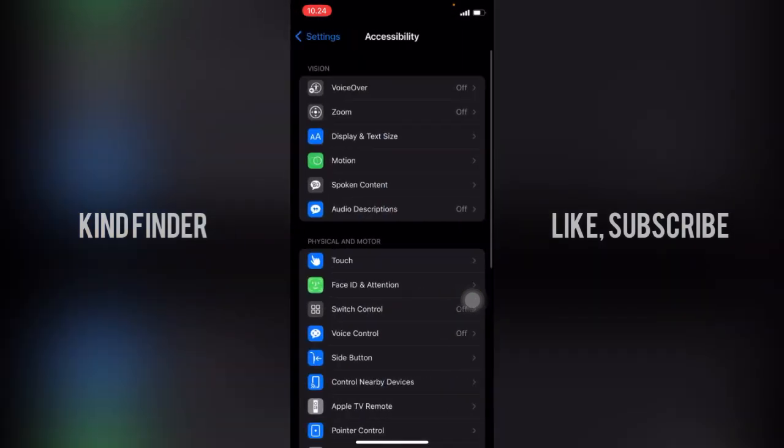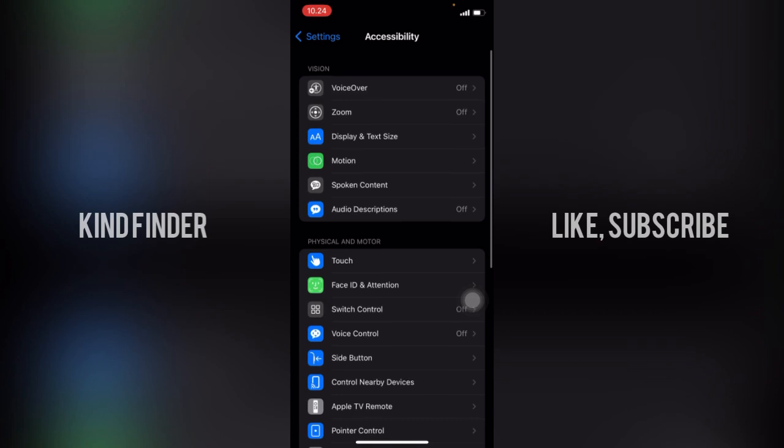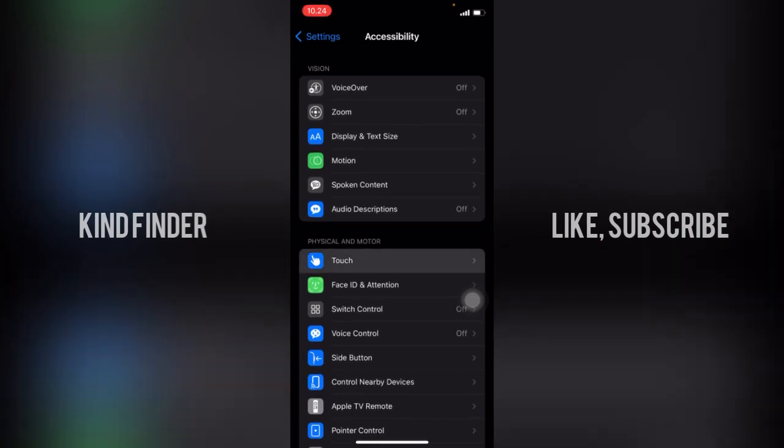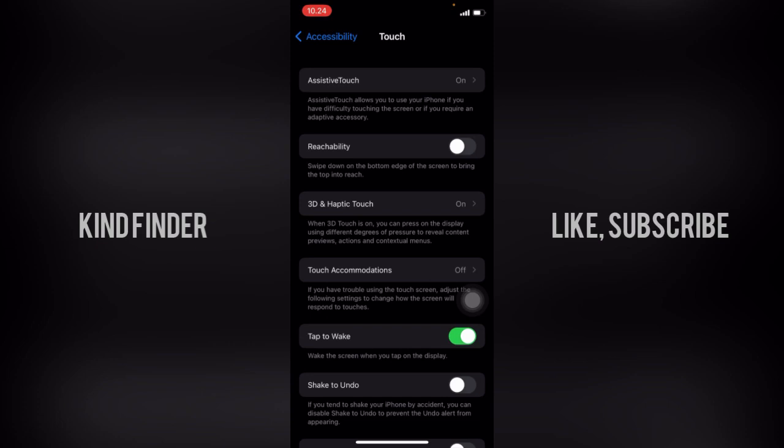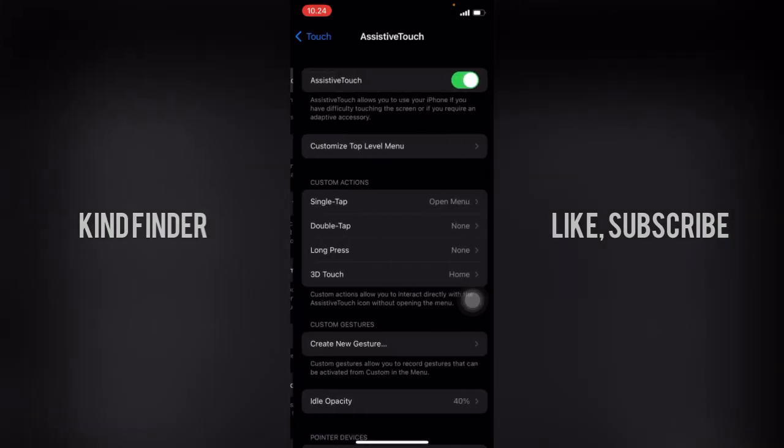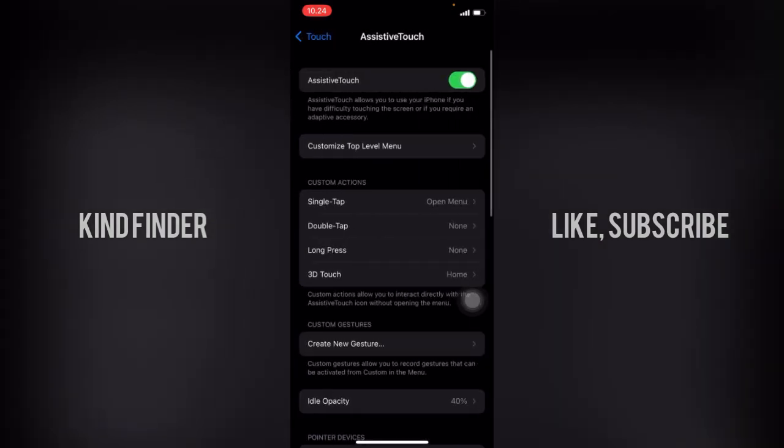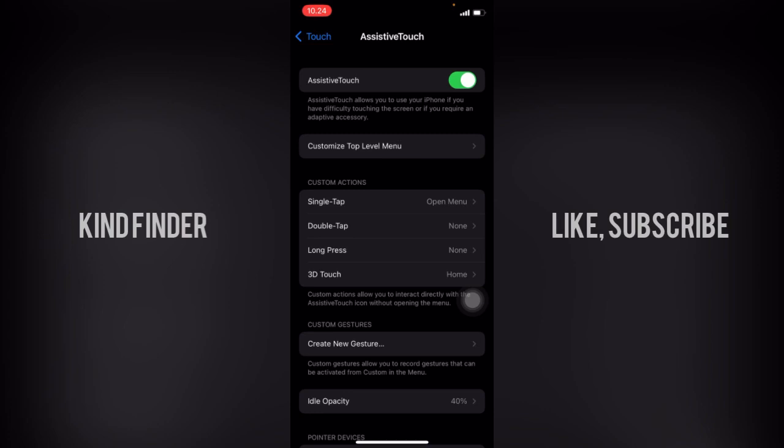And from here you can go to Touch on physical and motor. You'll see Touch, tap on that. And tap on Assistive Touch. And right here you'll see Customize Top Level Menu.